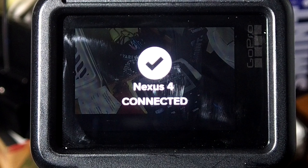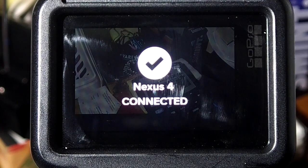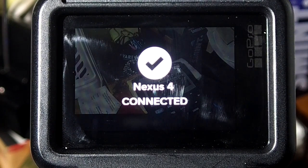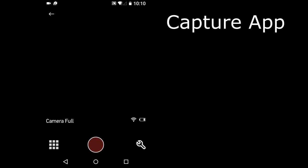Now the Capture App is connecting to the Hero Camera. When you are connected, this appears on the Hero Camera: Nexus 4 connected. Nexus 4 is the name of my smartphone. On the Capture App you will see this.